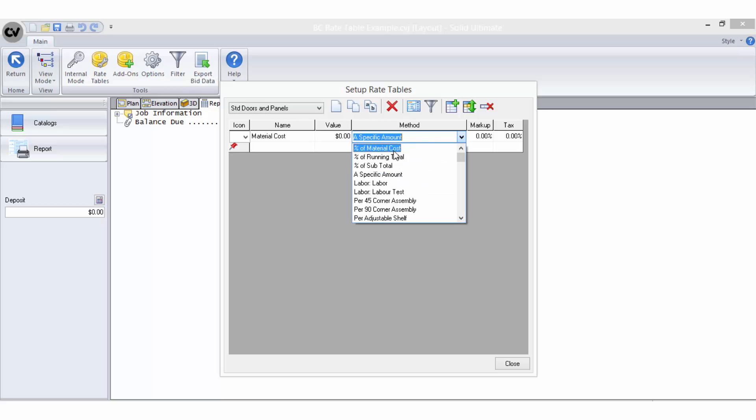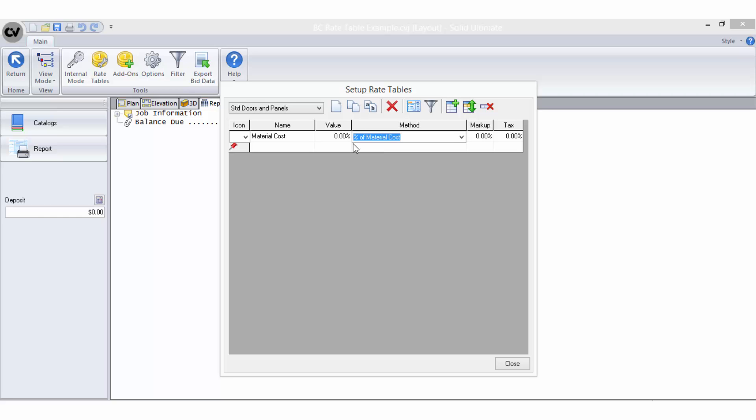Firstly, I give the line a name such as material cost. Then I select the bid method, percentage of material cost, which will retrieve all of the values entered in the material manager for all of the materials used in the job. I want to retrieve the full value of material cost, so I will enter a value of 100%.